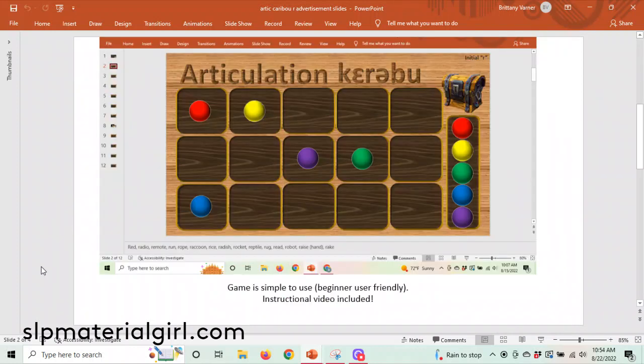It's very simple to use, beginner user friendly — you don't have to know anything about Microsoft PowerPoint to use it. You really just need to know how to click Slideshow and From Current Slide. So it's two buttons. With your purchase you also receive an instructional video, which makes gameplay very simple and easy.